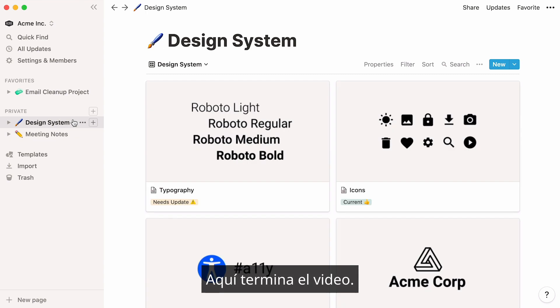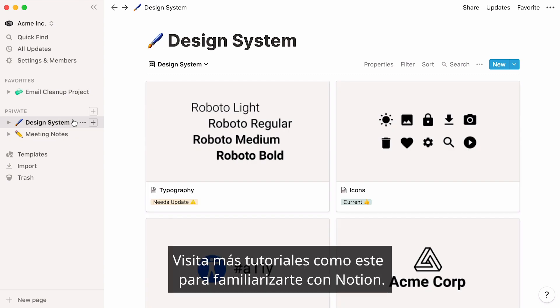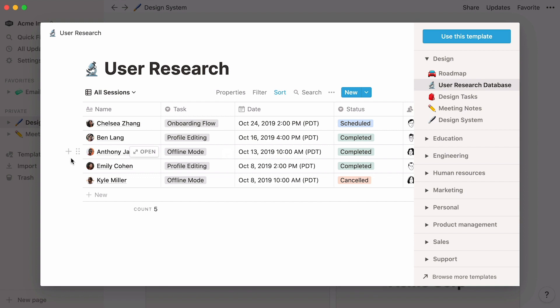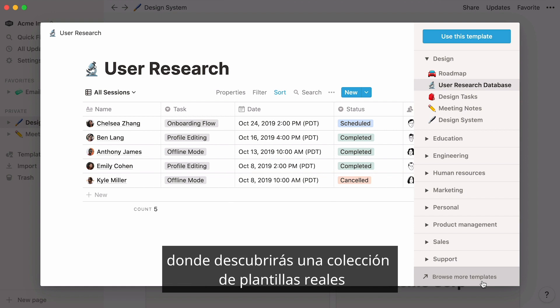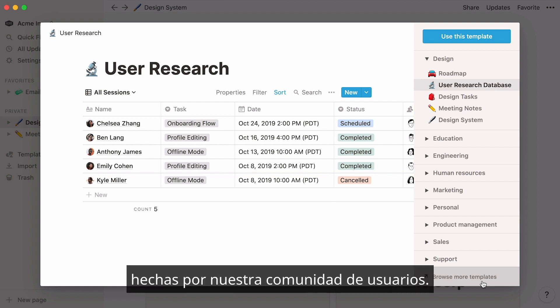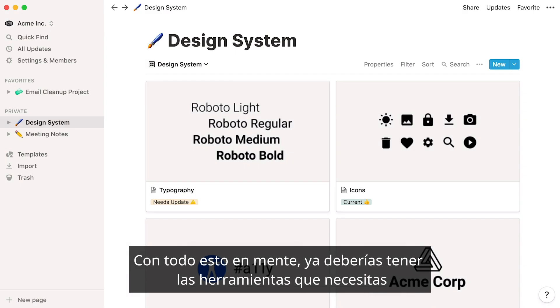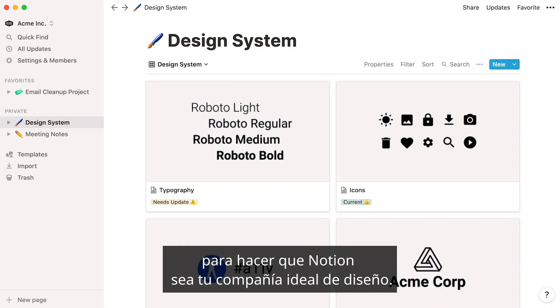That's all for this video. Feel free to view more tutorials like these to familiarize yourself with Notion. Or, go to our template gallery from the template picker, where you'll discover a curated set of real-life templates made by a rich community of users. With all this in mind, you should now have the tools you need to make Notion your ideal design companion.